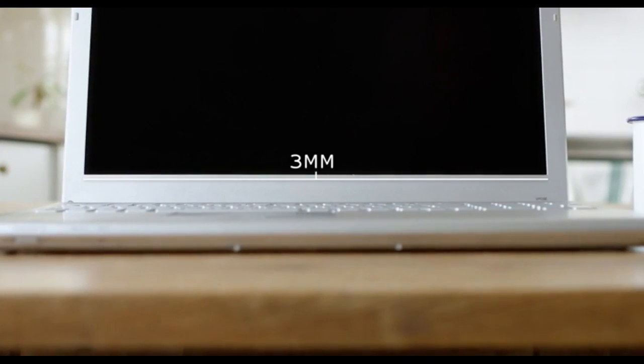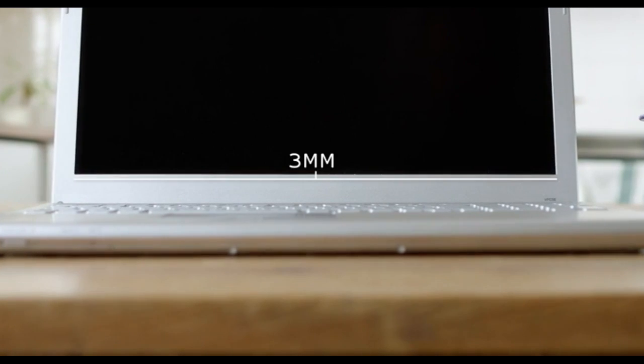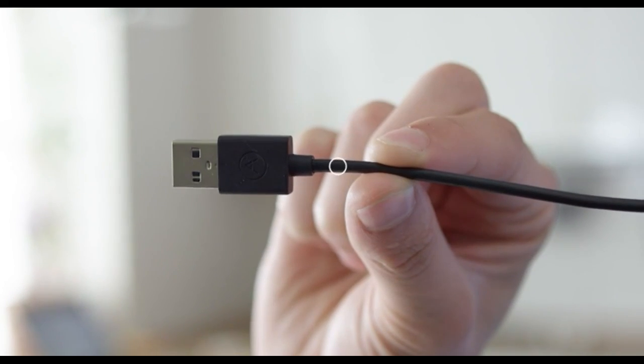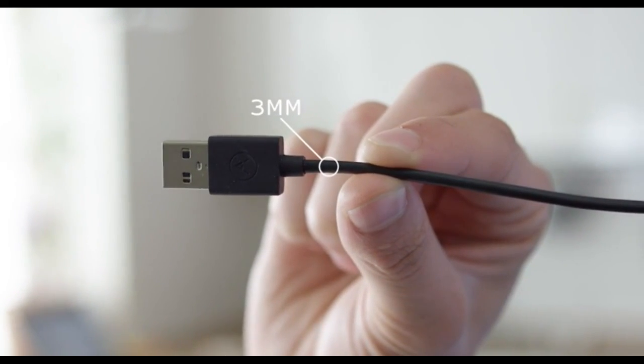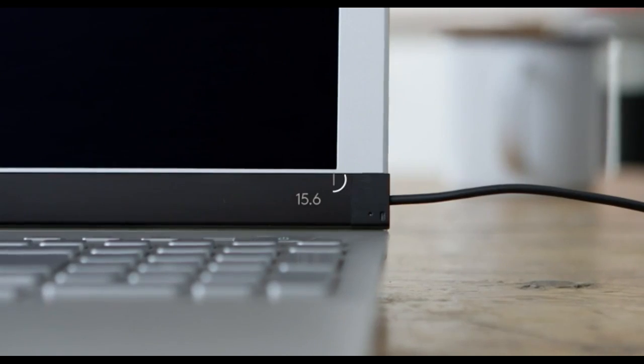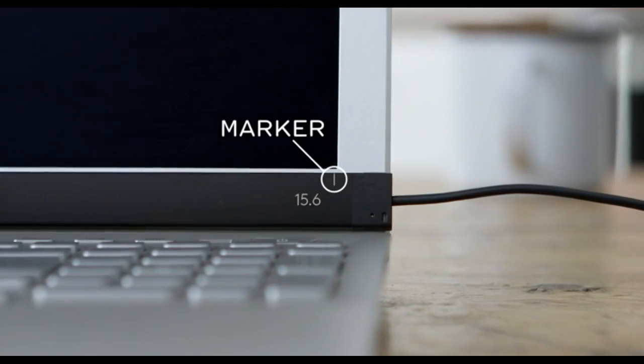Center it three millimeters below the bottom edge of the display. Use the width of the USB cord as a reference and use the white alignment markers to center AirBar.